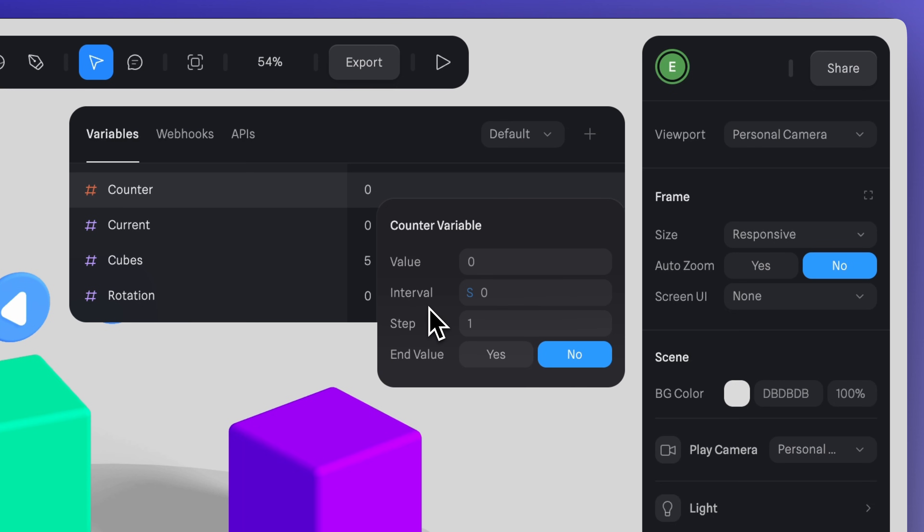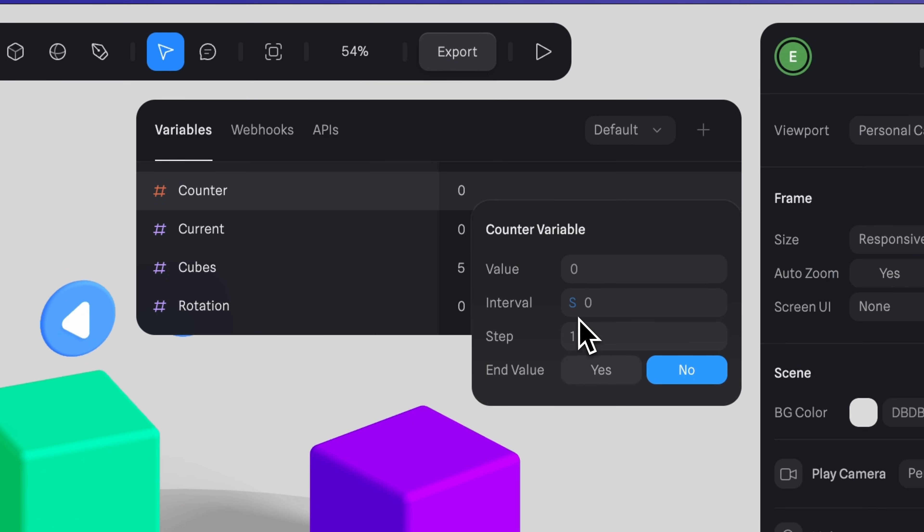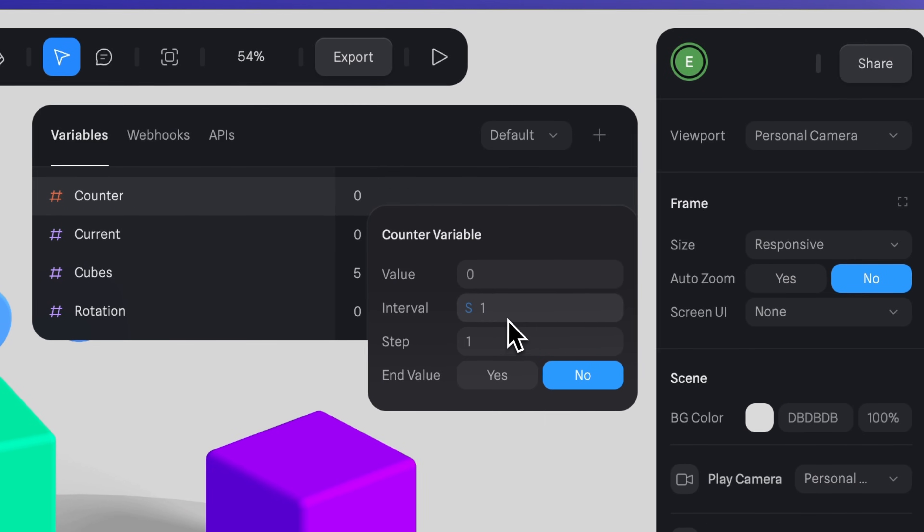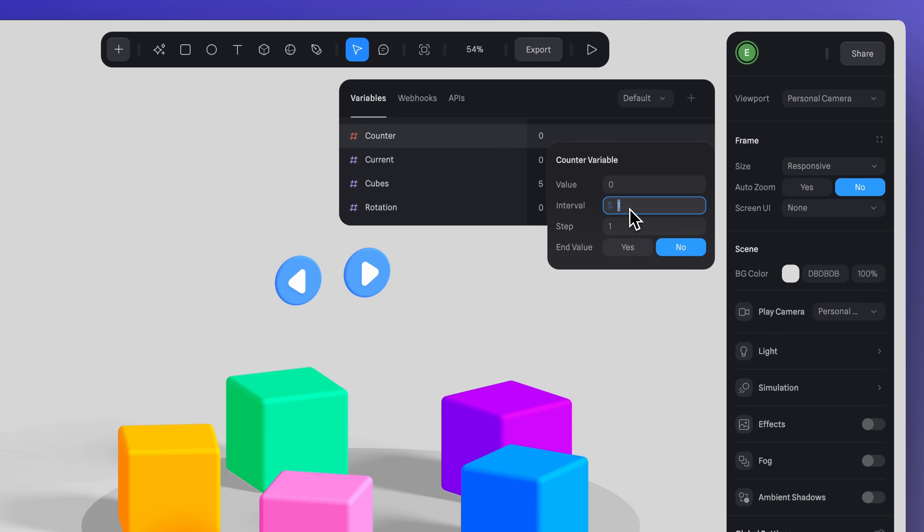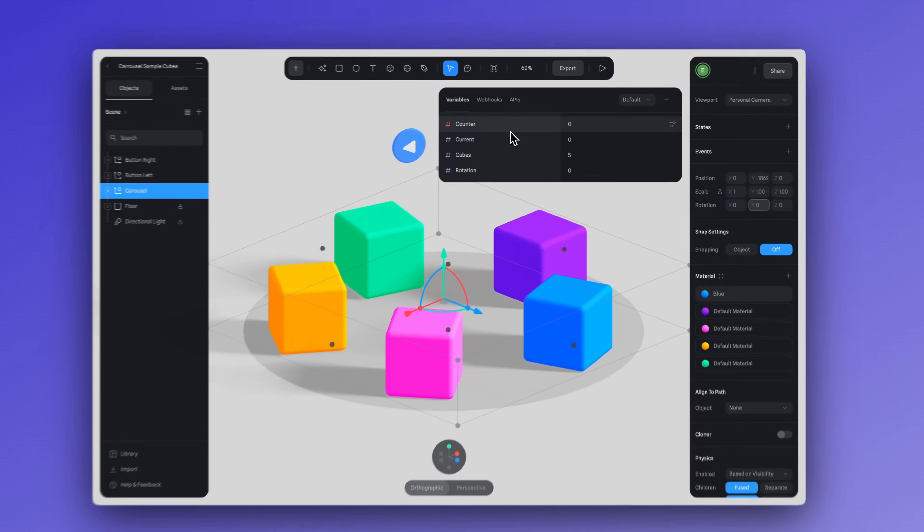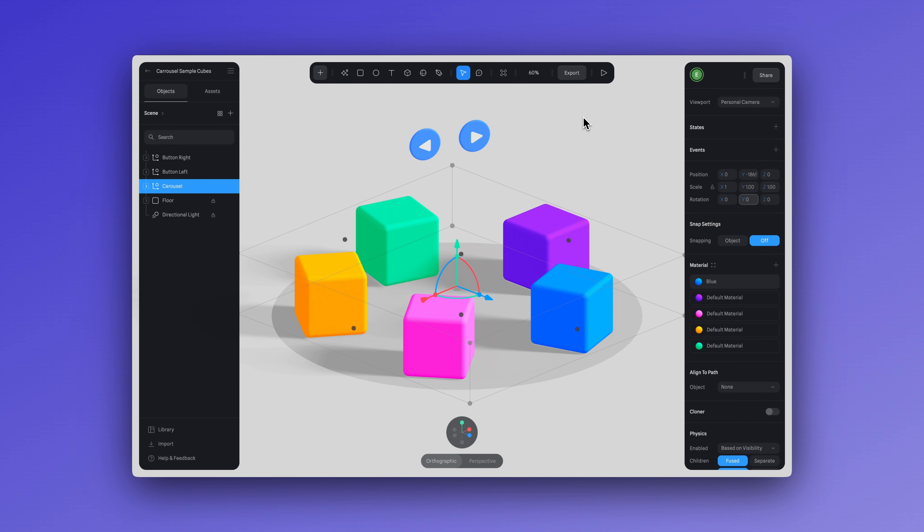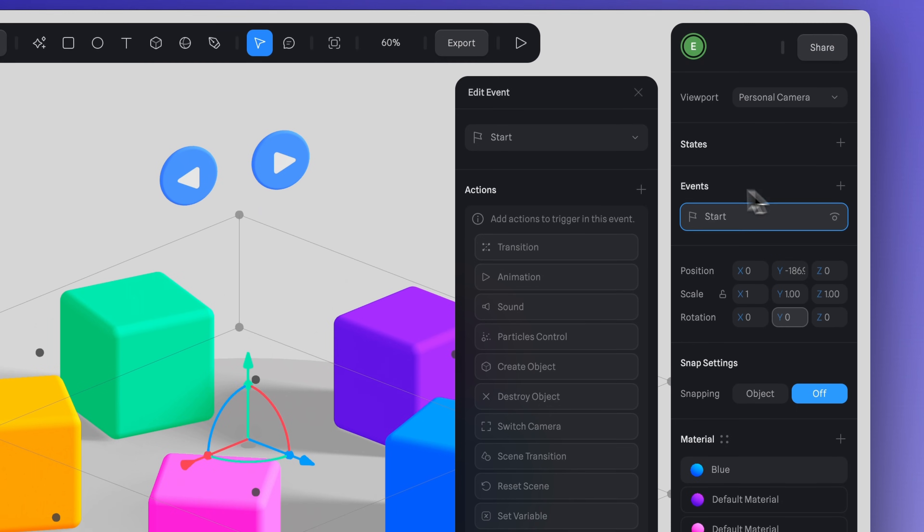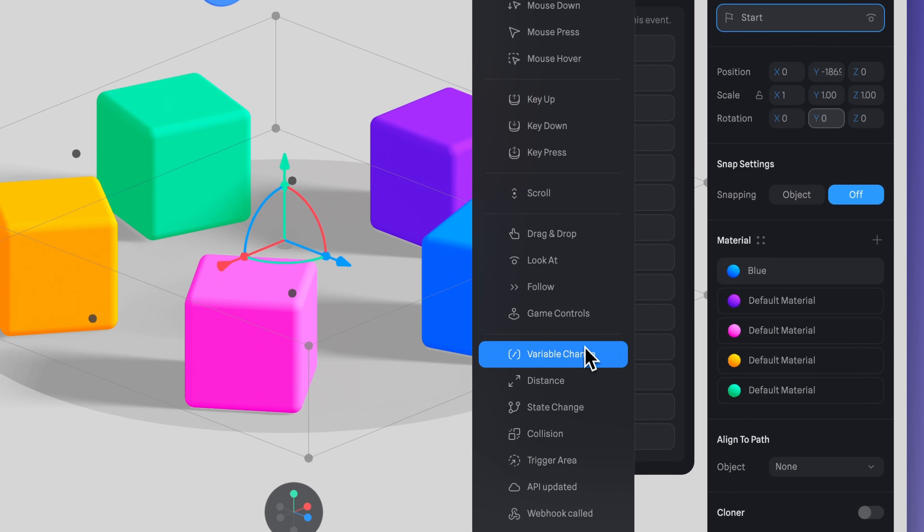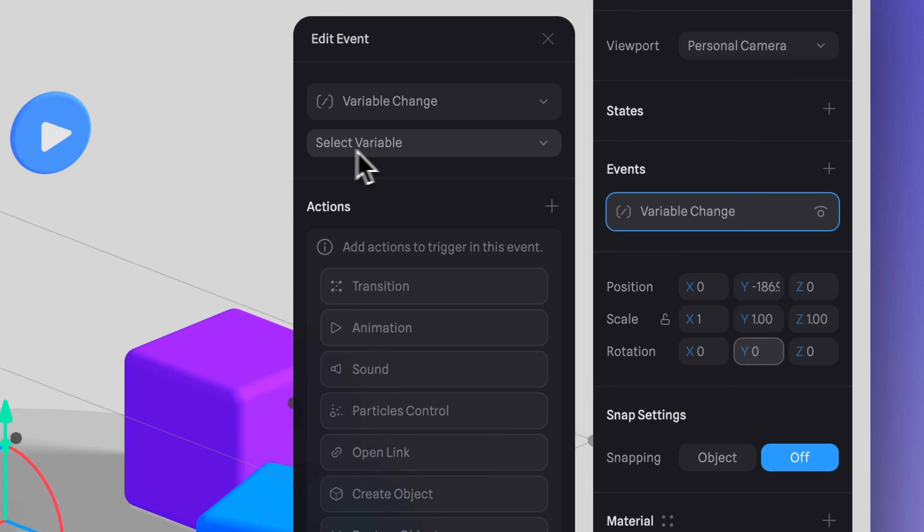In the case of our carousel interaction, you can think of the interval as determining how quickly the movement will be. So setting it to zero means it will take zero seconds for the counter to change steps and trigger the variable change event we will be setting up which handles the movement. Whereas if we set it to a higher value like one or two, this will slow down the movement in the interaction by one or two seconds. And with that, we have created the basic variables that we need. In the same group that contains the cubes, create a new event. And select variable change.